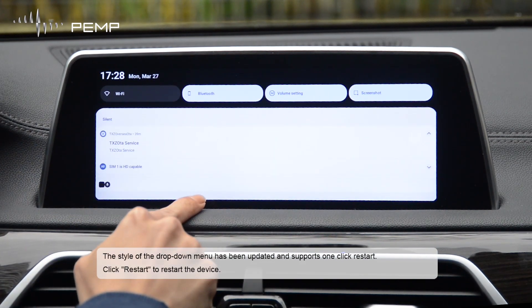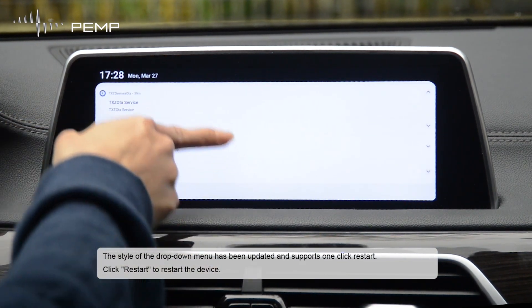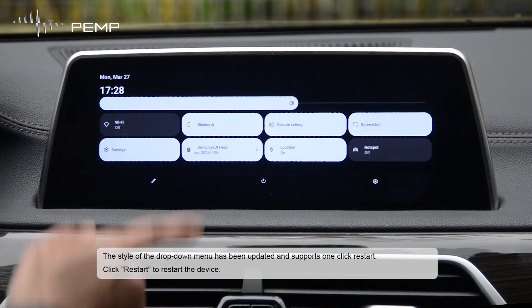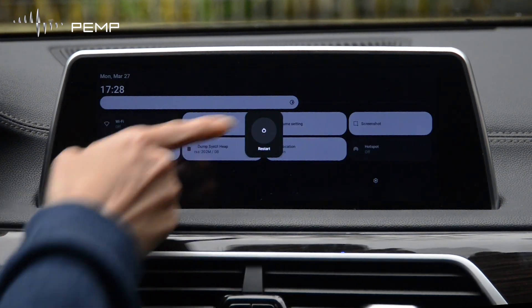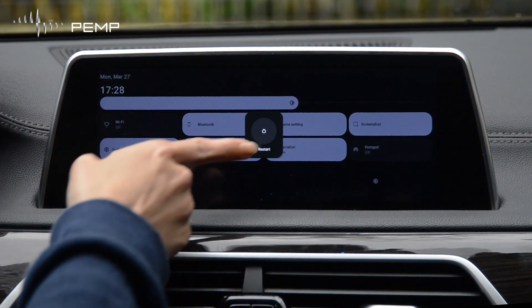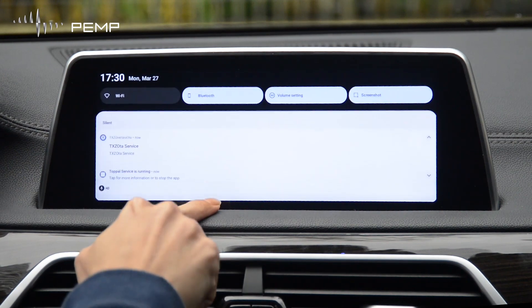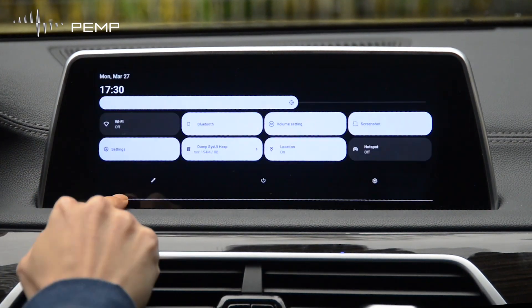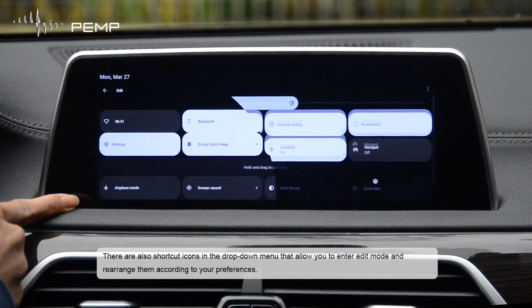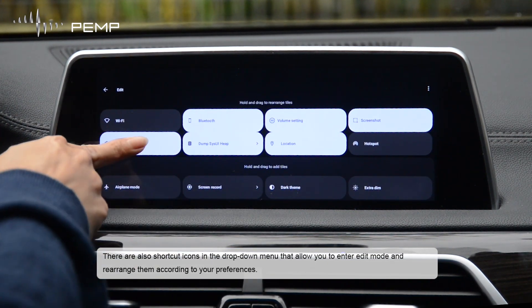The style of the drop-down menu has been updated and supports one-click restart — click Restart to restart the device. There are also shortcut icons in the drop-down menu that allow you to enter edit mode and rearrange them according to your preferences.